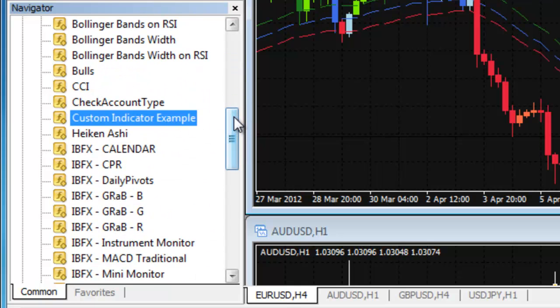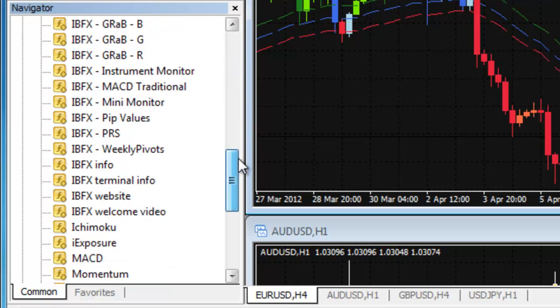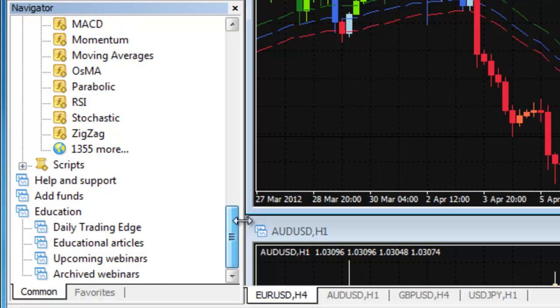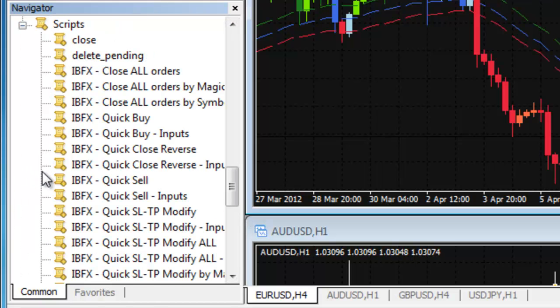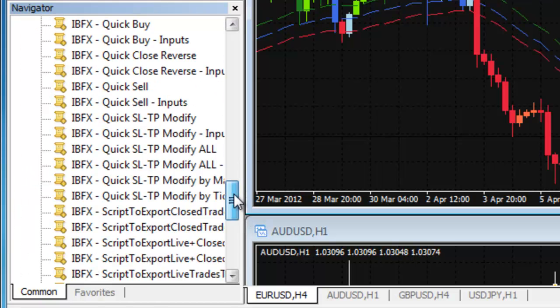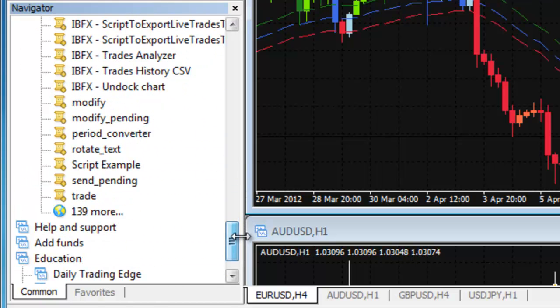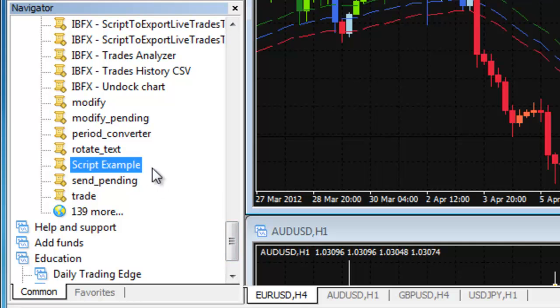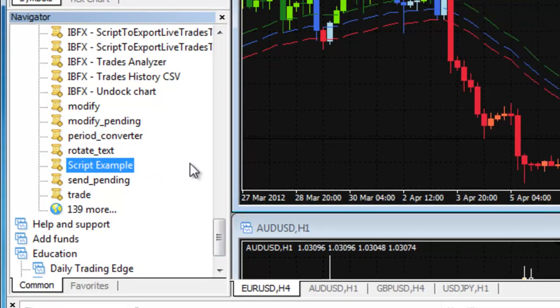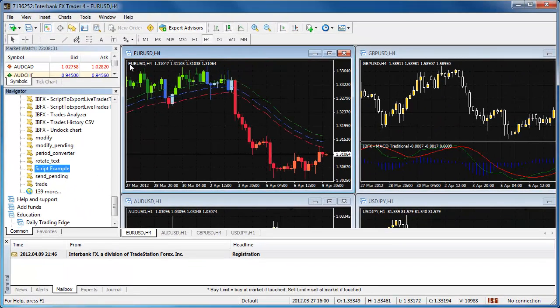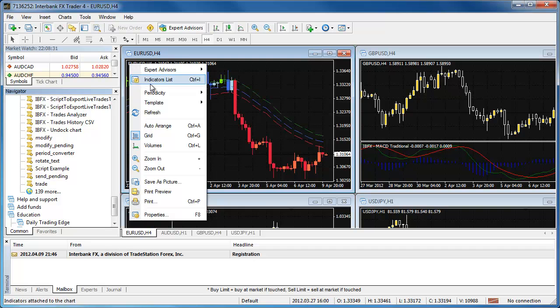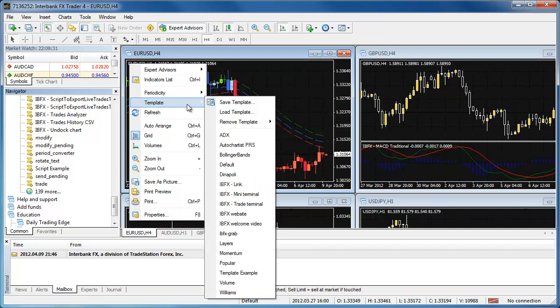Next, go to the Scripts list to see the script we added. Lastly, right-click on a chart, go to Template, and in the side menu, locate the template file we had added.